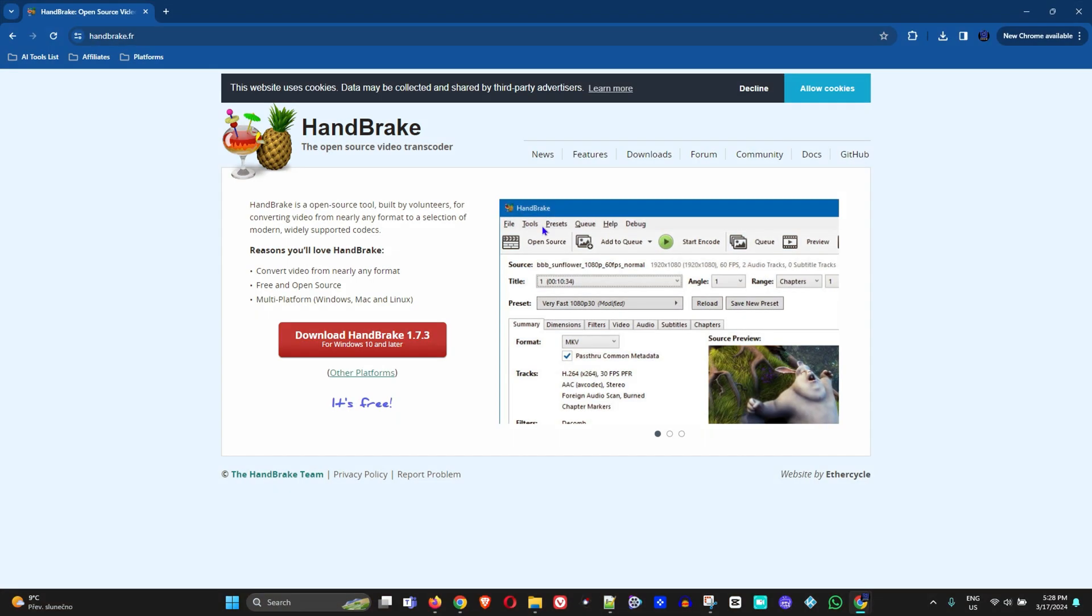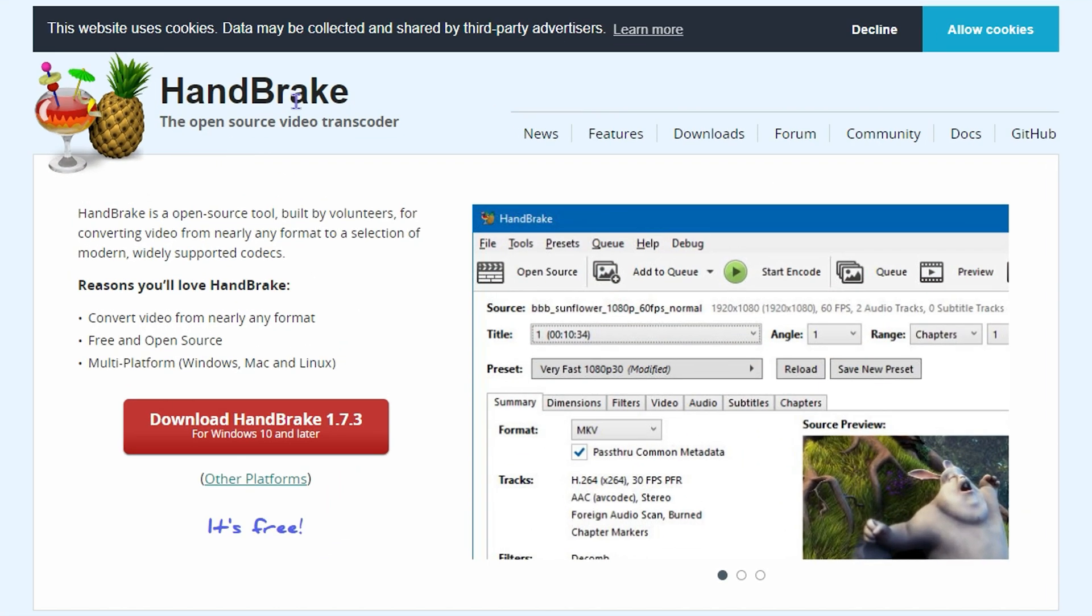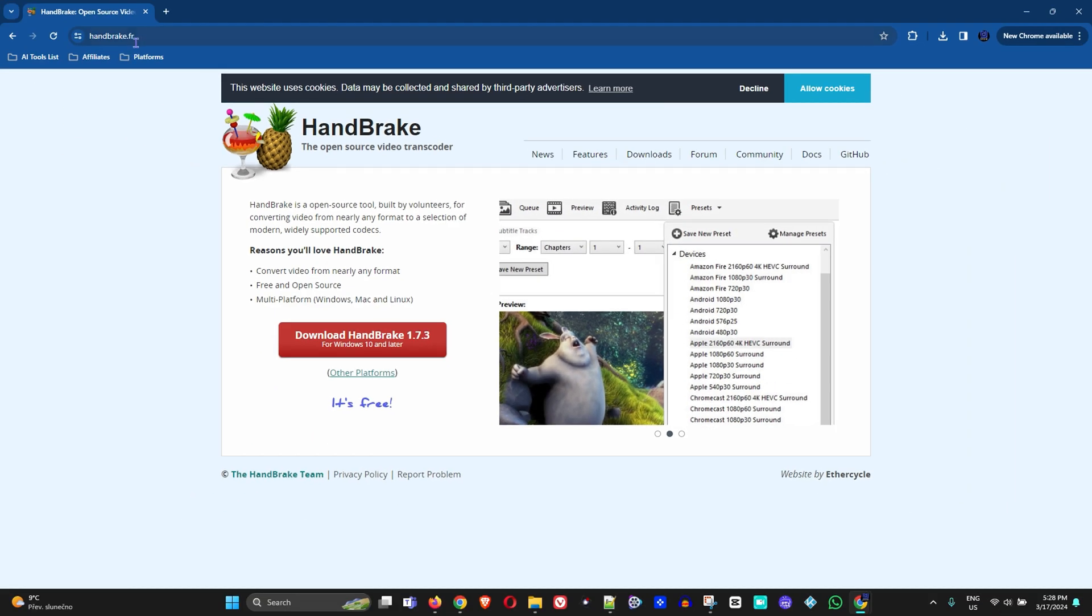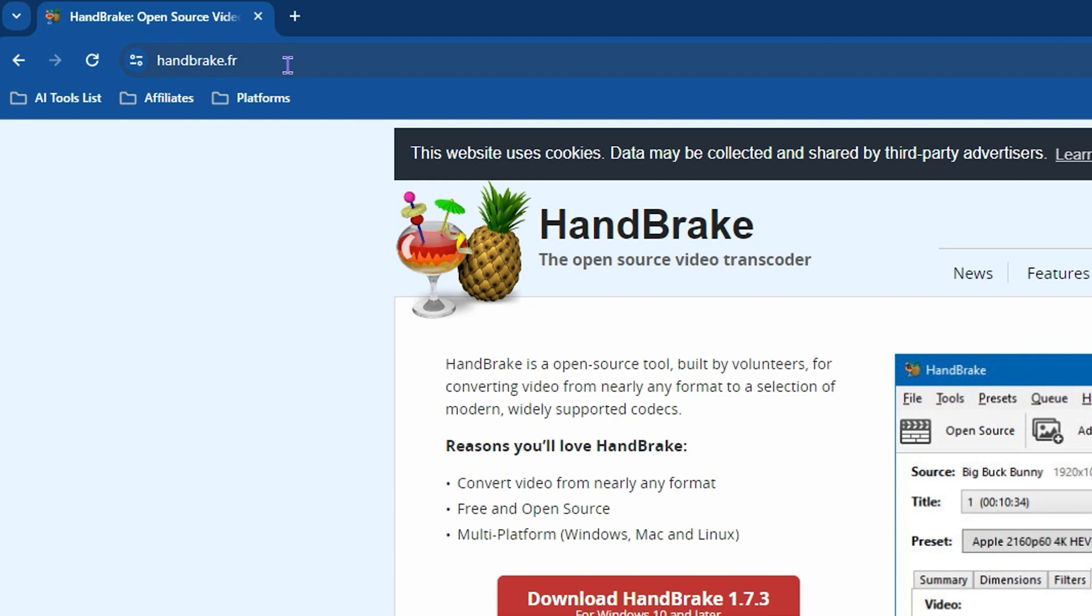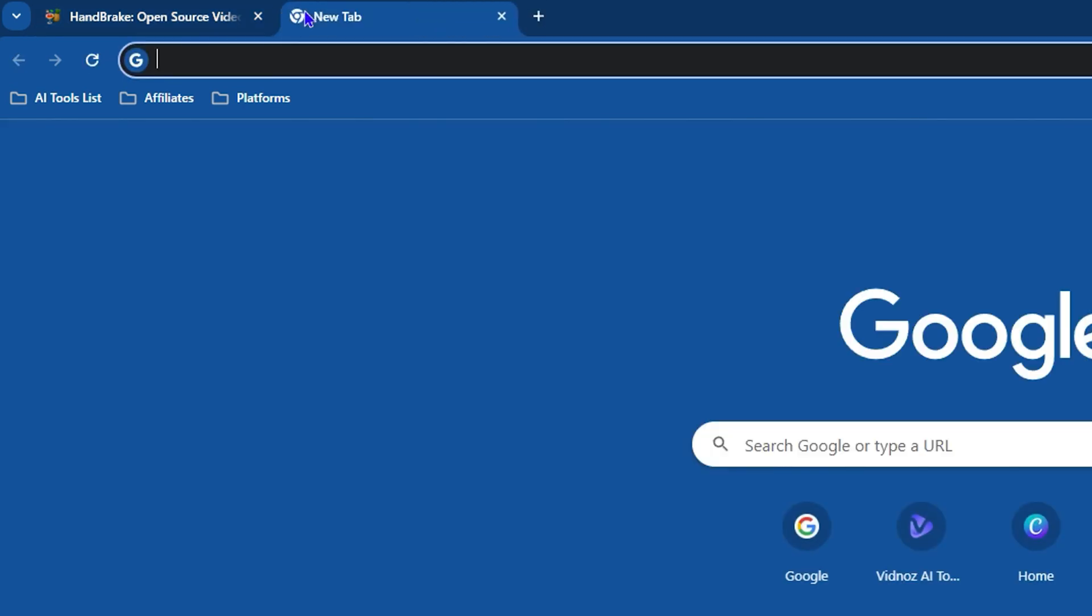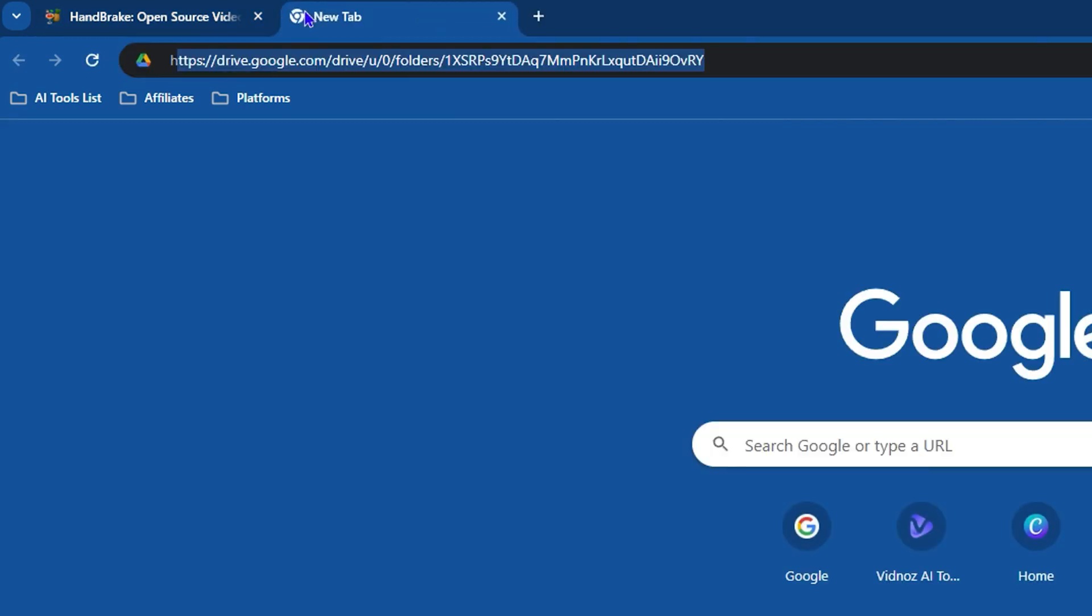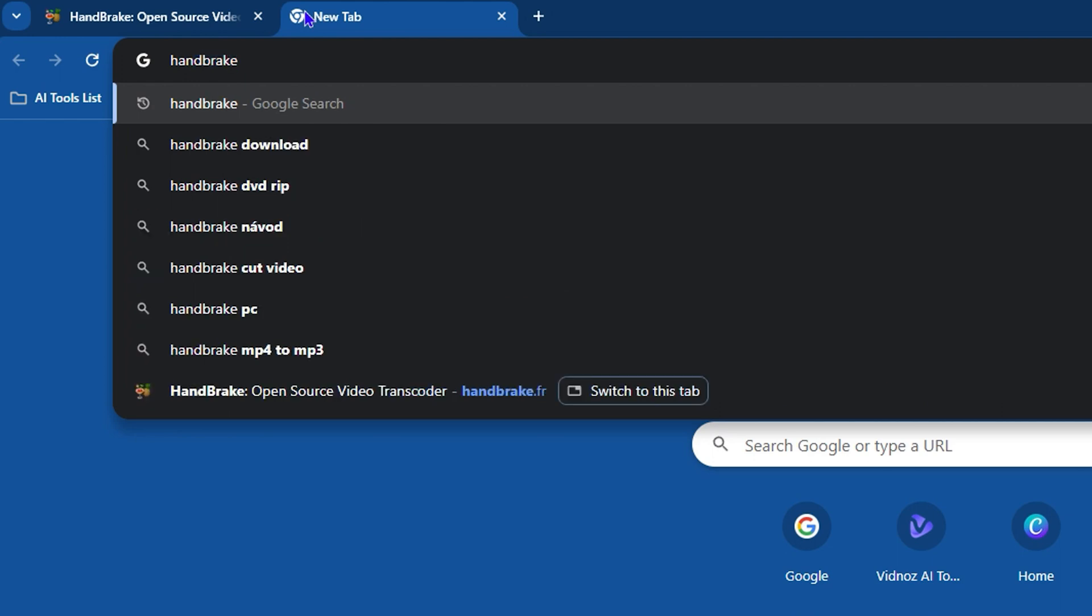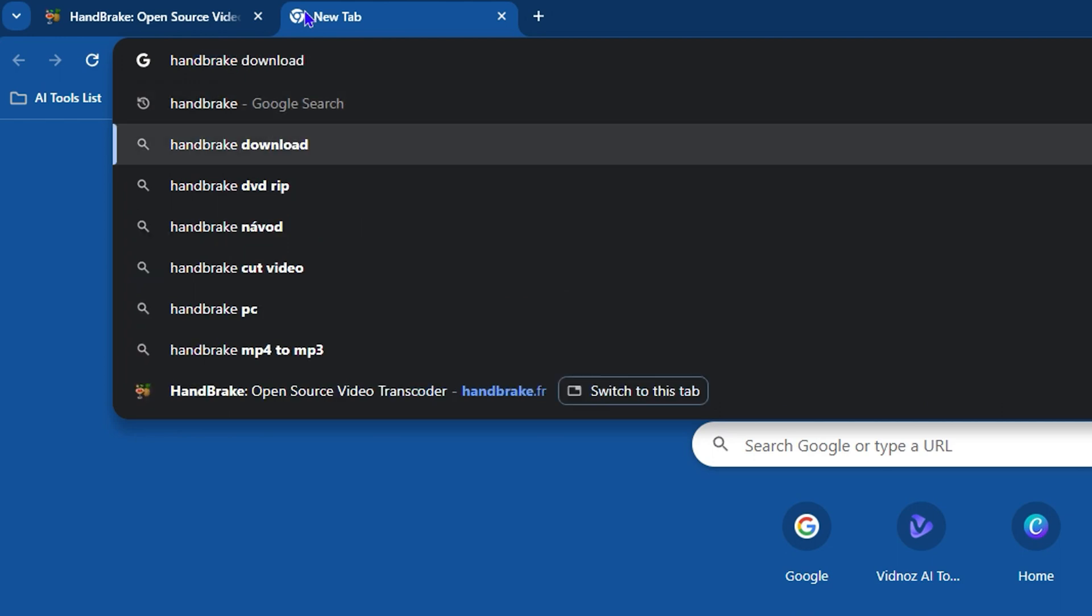As you can see on my screen, the tool I want to introduce to you is HandBrake. In order to get this tool, simply head over to handbrake.fr, or you can head over to Google and type in HandBrake.